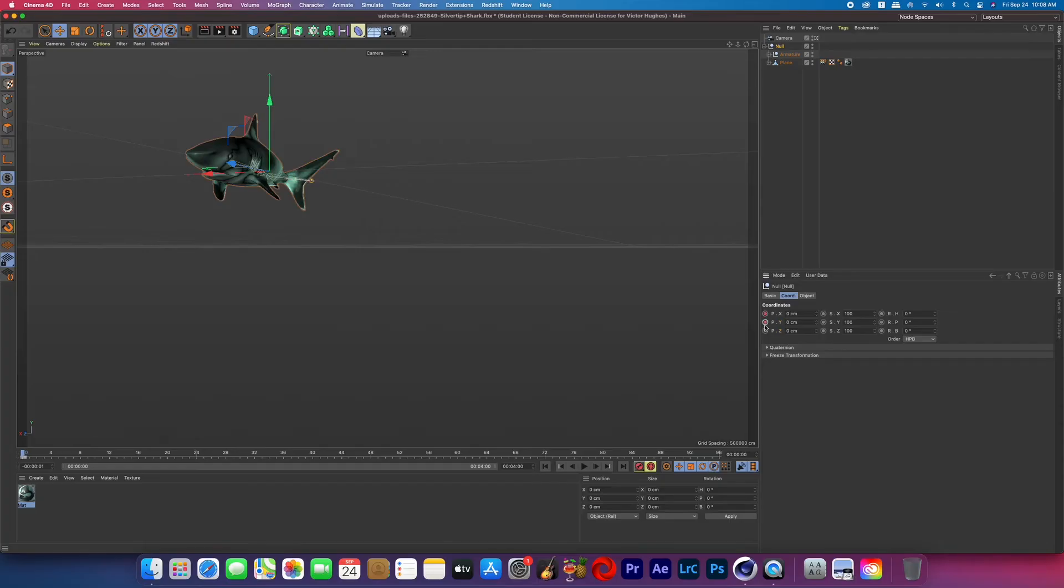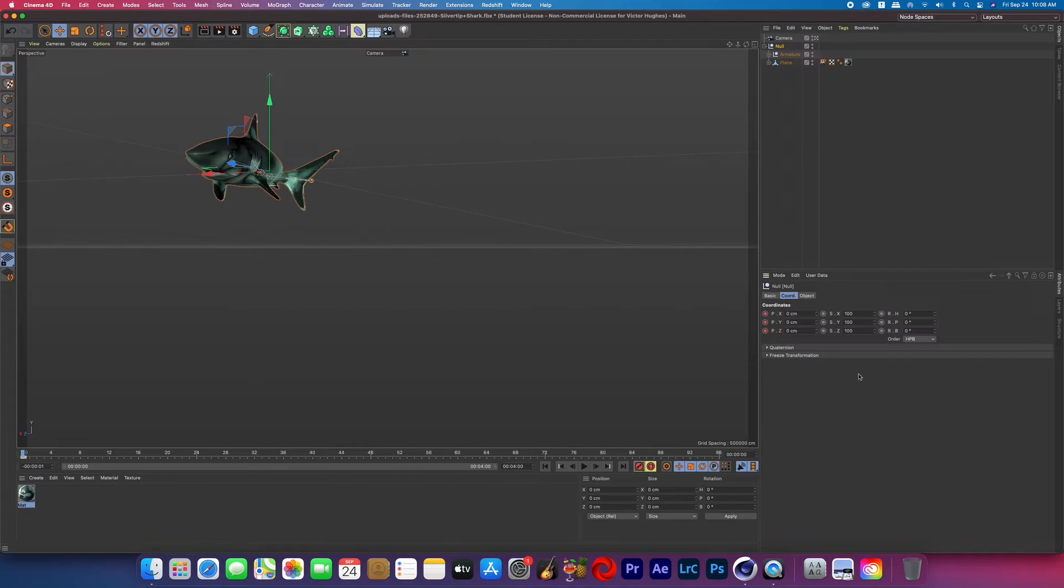So now we're going to keyframe that null that the shark is in so that the shark moves past the camera because it's already animated to move like a fish but it's stationary while it's moving. So we are now keyframing that null so that it moves past the camera.